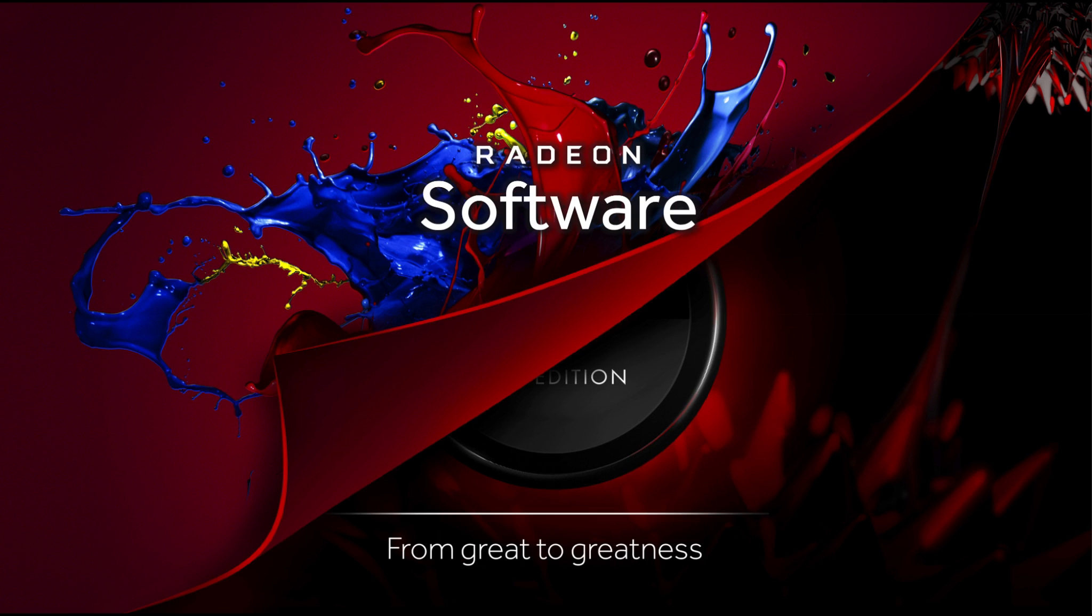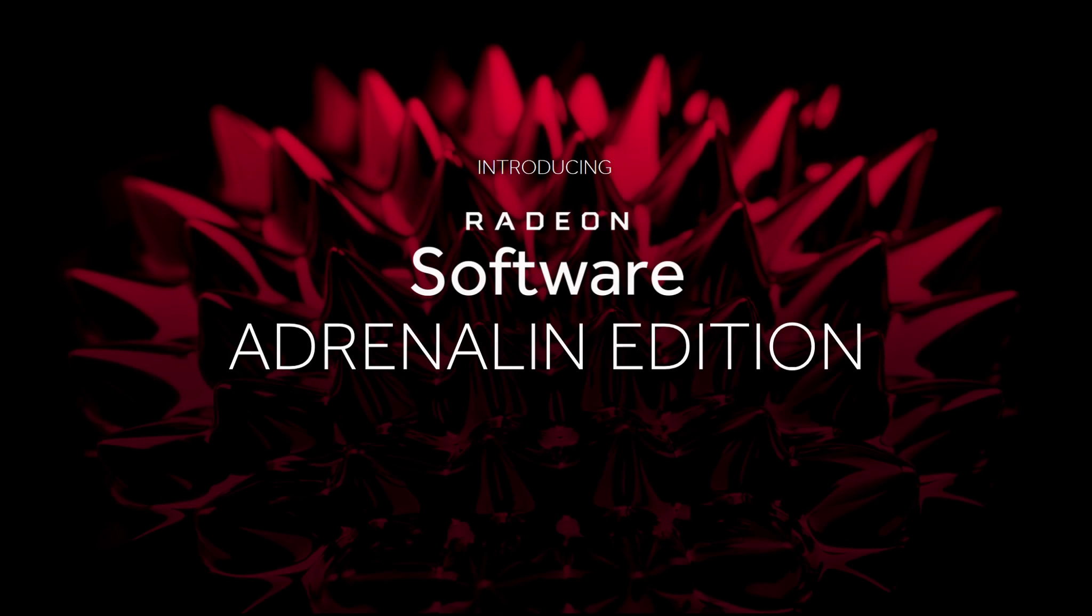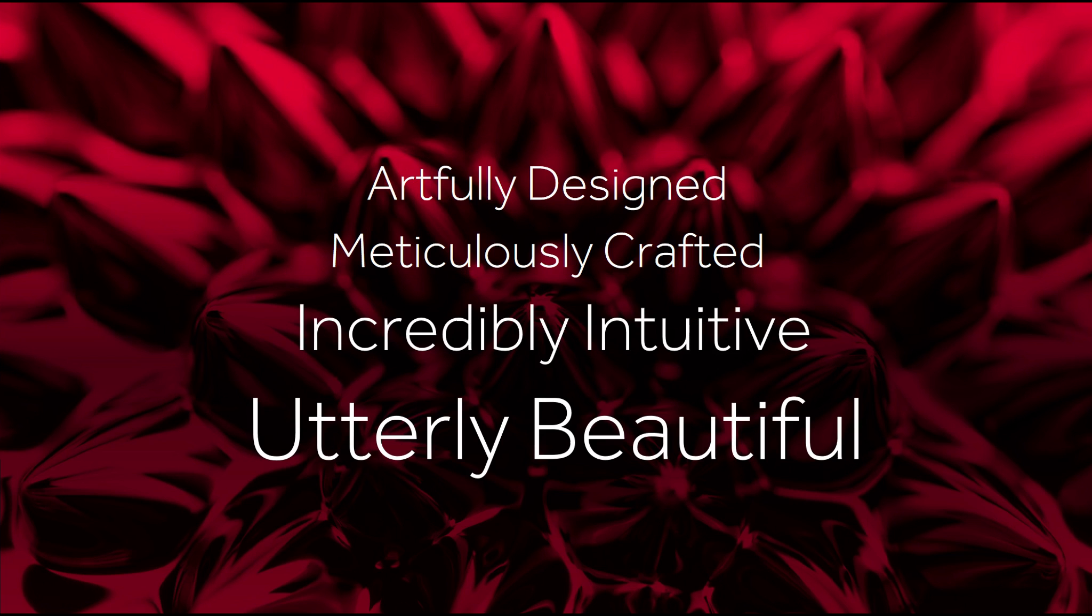And this is the first slide in the presentation, from great to greatness. With a start like that, they really better deliver. So let's take a closer look at the new Radeon software, Adrenaline Edition. Artfully designed, meticulously crafted, incredibly intuitive and utterly beautiful. And it's named after the Adrenaline Rose.